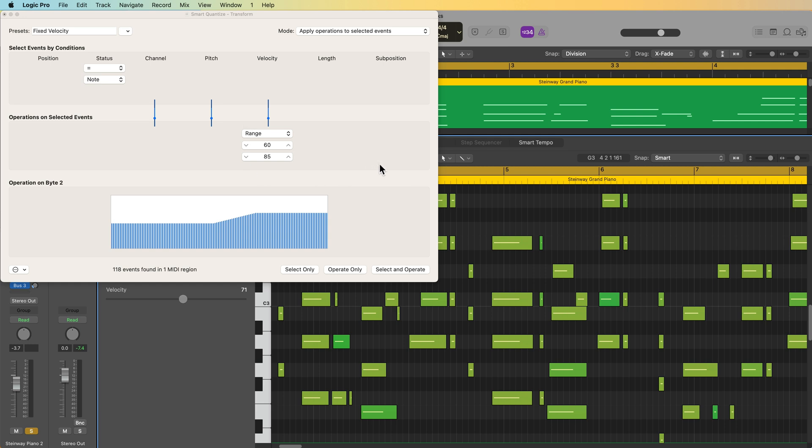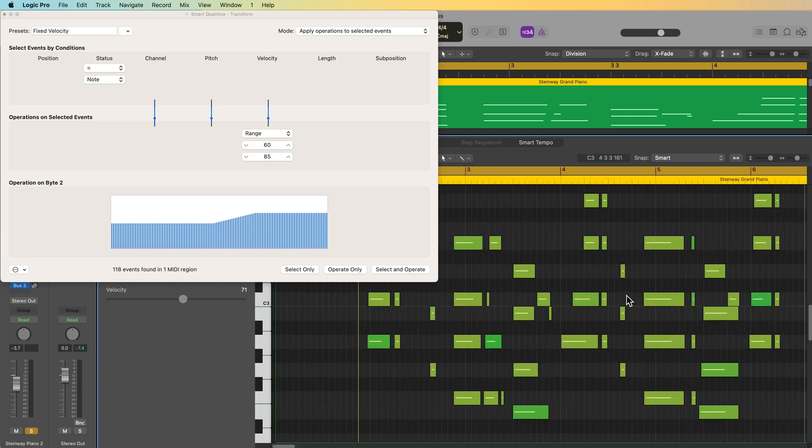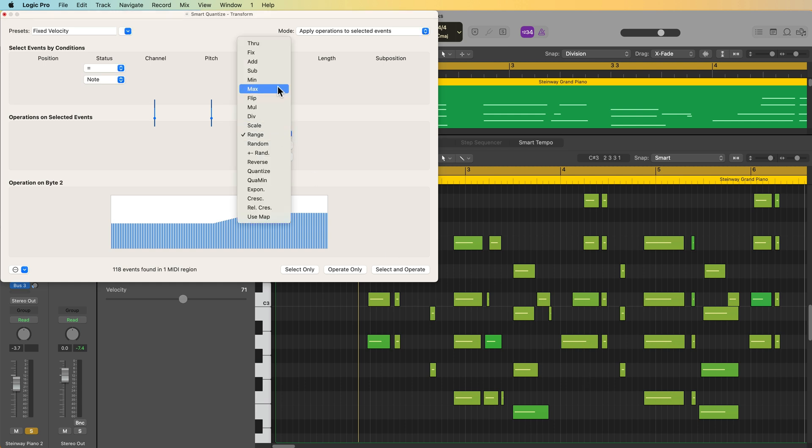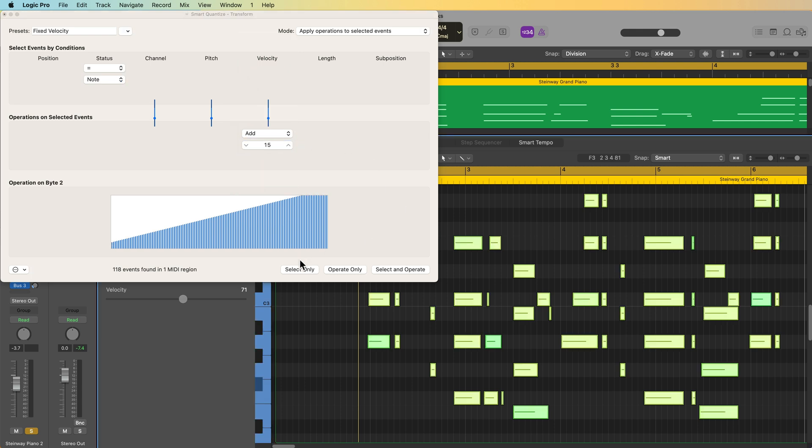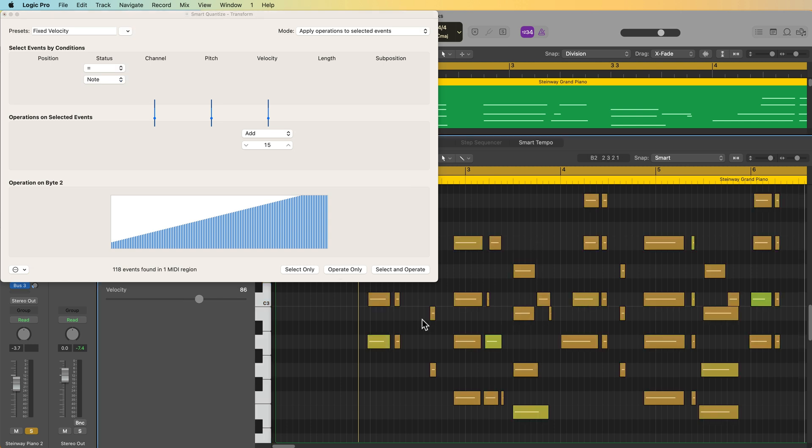Now you can do this with the velocity processor MIDI effects plugin as well. But this is another way to do it and affect the actual MIDI data. Now if I think to myself, okay, this is all right, but maybe I wanted a little bit louder, maybe like 10 or 15 velocity values louder, I could change this from range to add. And now I can just type in 10, 15, whatever I want, select all the notes, operate, and now I've added 15 to all of those notes. Again, you could do that here with the velocity slider. But this is a way to batch process. And again, you can batch process multiple regions at the same time.